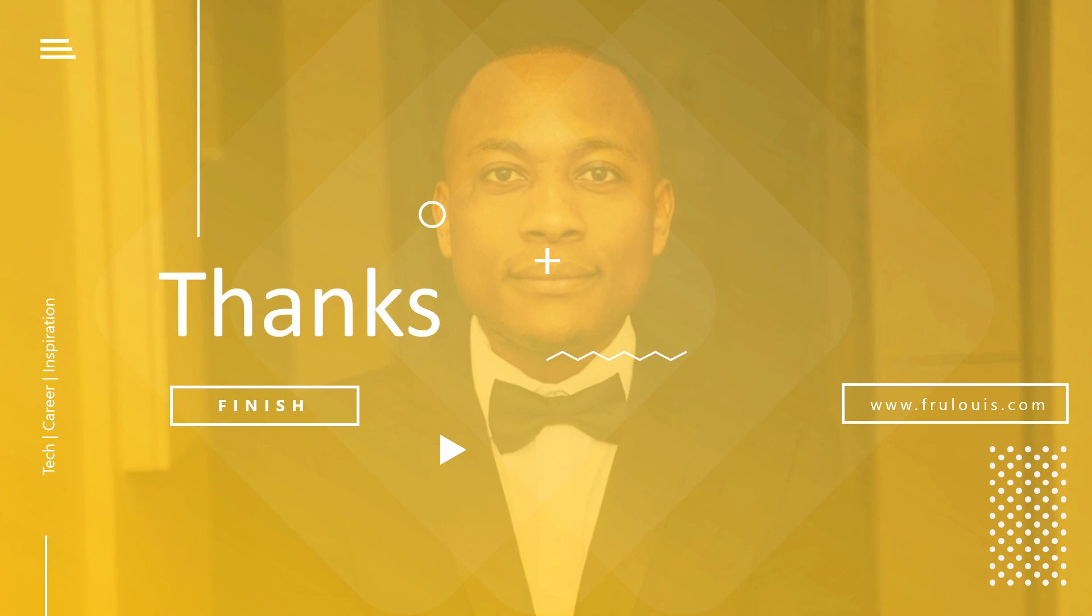Thanks for watching. This is Fruit. I really appreciate you joining to the end. Hopefully this was helpful. Like this video if you liked it, share it with somebody that might get value out of it. And I will see you in the next presentation.